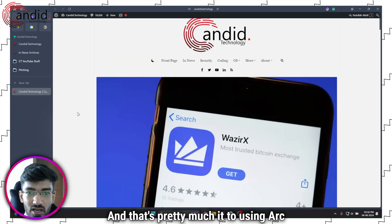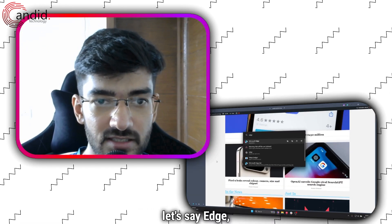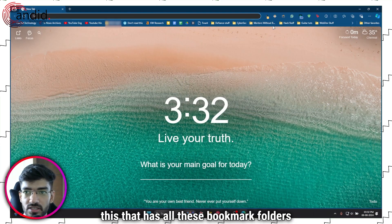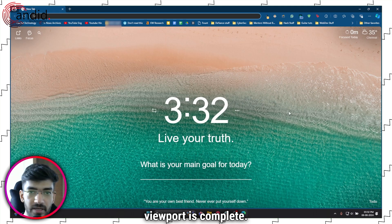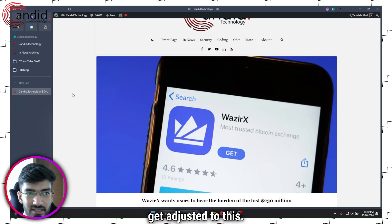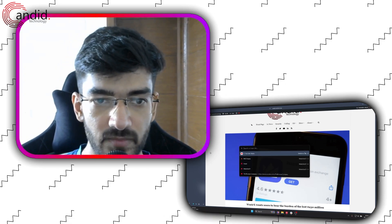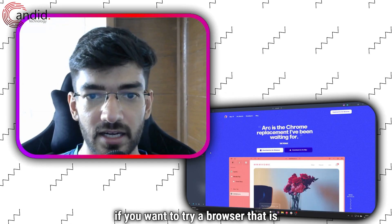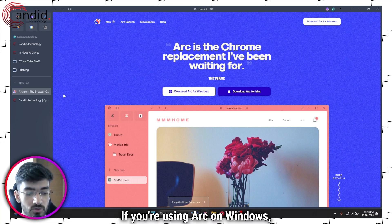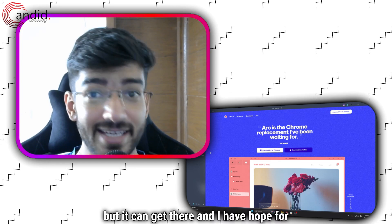That's pretty much everything to using Arc browser. It's going to be very disorienting the first time you open it, especially if you're used to a browser like Edge, which has all those bookmark folders and a full viewport. You don't get that in Arc — everything is in the sidebar. There's also no homepage, which I think is a missed opportunity. If you want to try a browser that is very different from Chrome or Edge, give Arc a try. But if you're on Windows, it's not the Chrome replacement you've been waiting for — it still needs a lot of work, but it can get there.